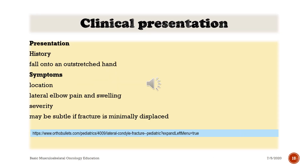History: fall onto an outstretched hand. Symptoms — Location: lateral elbow pain and swelling. Severity: may be subtle if the fracture is minimally displaced.